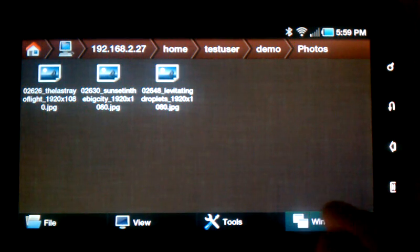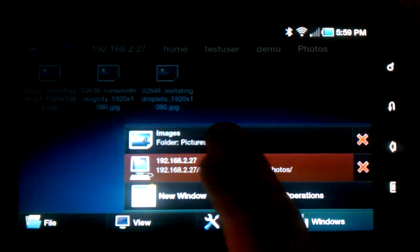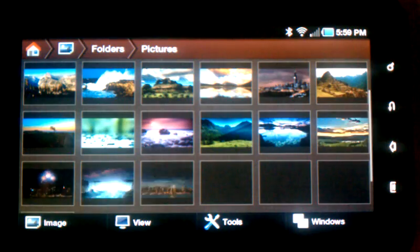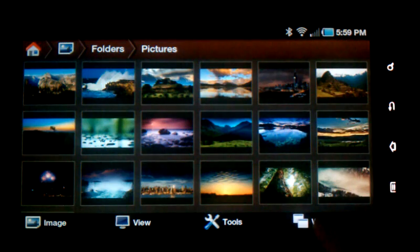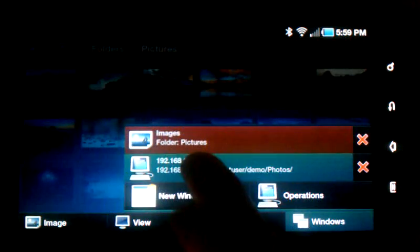You can switch back to the Images view with this Windows menu here or back to the FTP site.